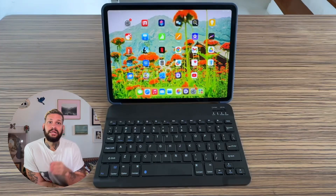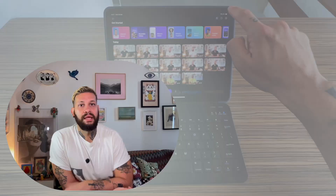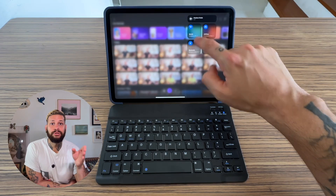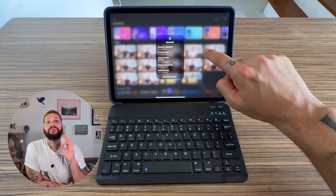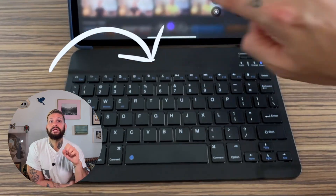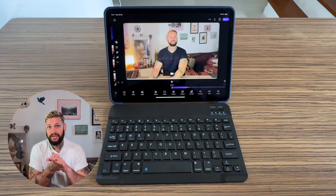First, as always, you're gonna open Detail on your iPad and load your project. You can import existing videos or record directly in the app. Now you're gonna connect a keyboard to your iPad — any Bluetooth keyboard will work, and I'm gonna use this wireless budget-friendly one.